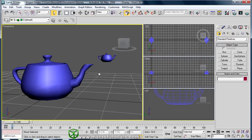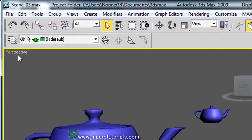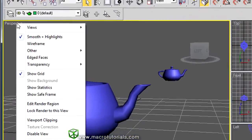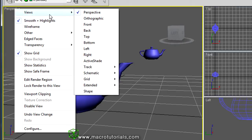You can change the view for the viewports in many ways. One is making a right-click on the name of the viewport — for example, in the Perspective viewport, just right-click over the name and a menu appears. Here you find options to configure the viewports, and at the top you find the list of views. There is Perspective, Orthographic, Front, Back, Top, Bottom, Left, and Right.